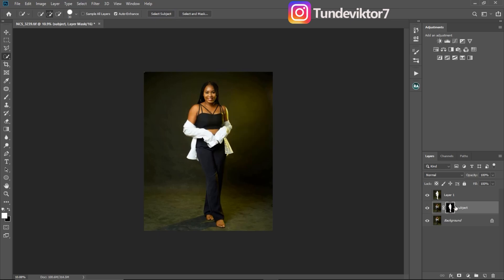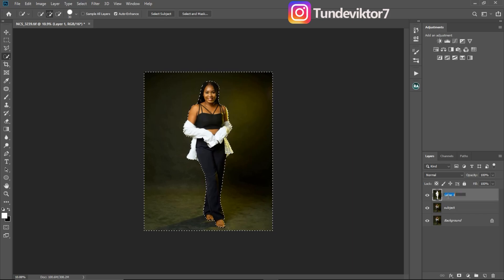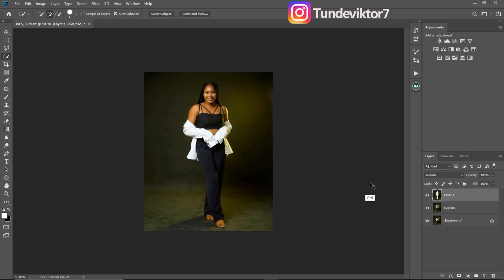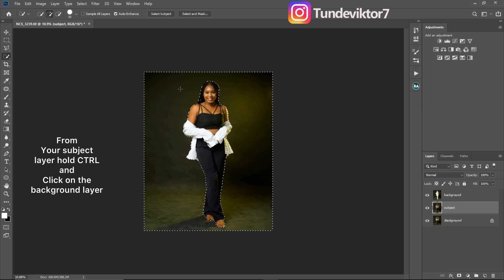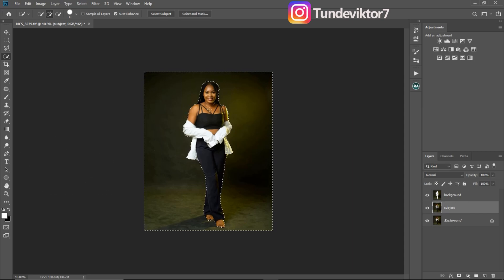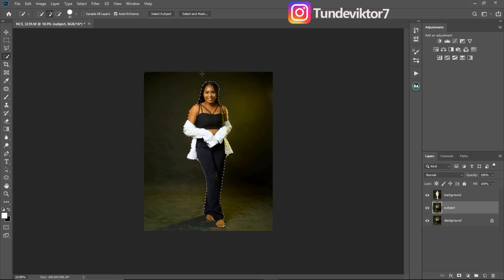You can add a layer mask, or alternatively come to your subject layer, hold Ctrl and click on the background layer — I'll rename this layer to 'background.' Once you click on that layer it brings back your background selection. To get just the subject selected, invert your selection again with Ctrl+Shift+I, and now only the subject is selected.